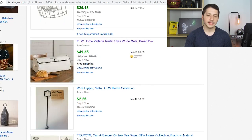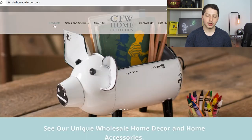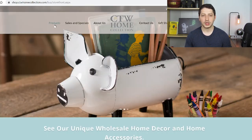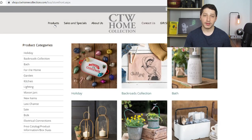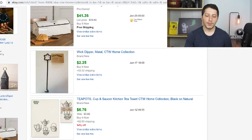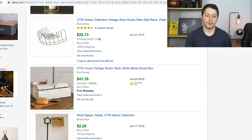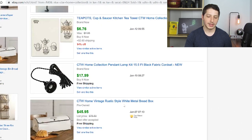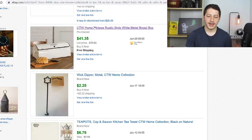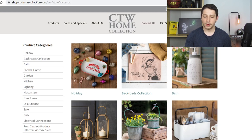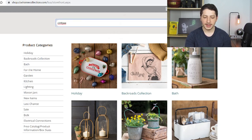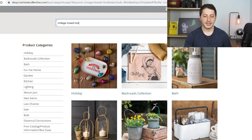There are two ways to do that. Number one, we can go inside the supplier's website and search their products one by one, or randomly search a product and find where it's being sold on eBay. Or we can go back to the original search and find a listing that's sold multiple times. I see a bread box right here that has sold twice, so that might be worth checking out. I'm going to take this item's title and go to CTW and type in 'vintage bread box' to find it on their site.